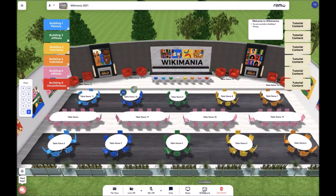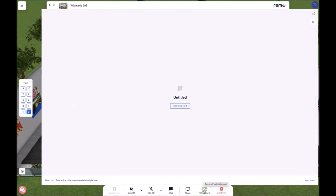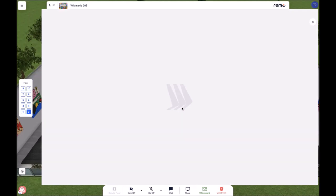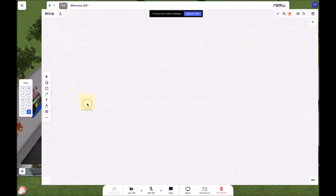The last feature we have on this bottom menu is the whiteboard. In order to access it, you click on the whiteboard button, then click see the board, and then you can collaborate and co-create with other attendees at your table. Simply drag elements from the left banner button in order to bring them to the whiteboard.